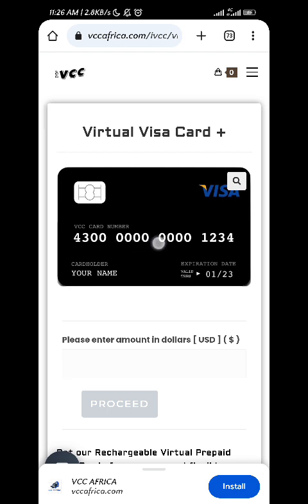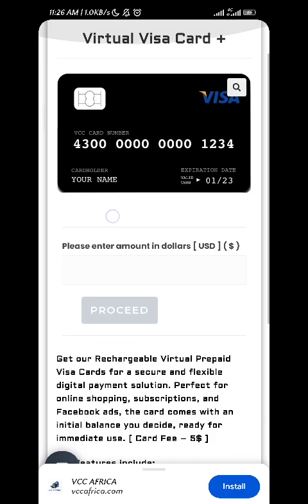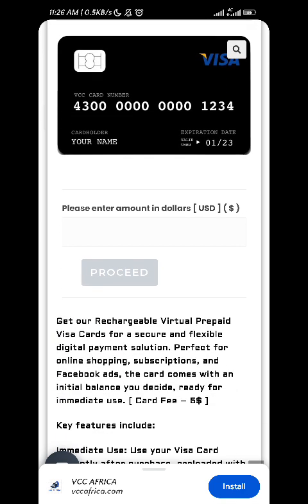The card number — here it is: for example, 4300000001234. That's the card number, and for any card, it's one of the most visible and most important numbers on it. If you want to purchase something online, when it asks for the card number, this is what you have to input. For a Visa card, the card number starts with 43. For MasterCard, it starts with 5. When you enter '43' on a platform, it automatically recognizes that card as a Visa card.